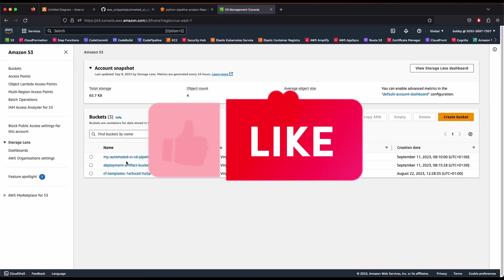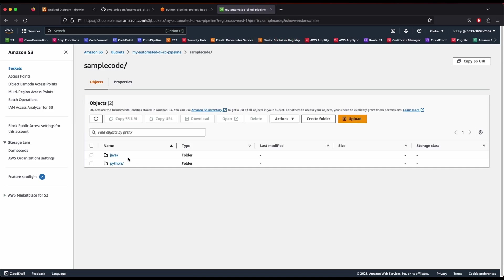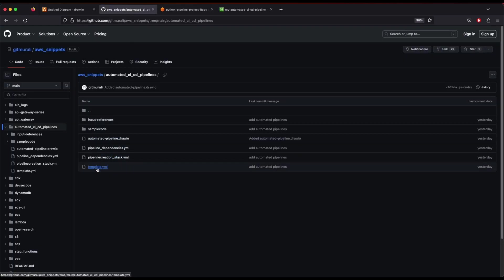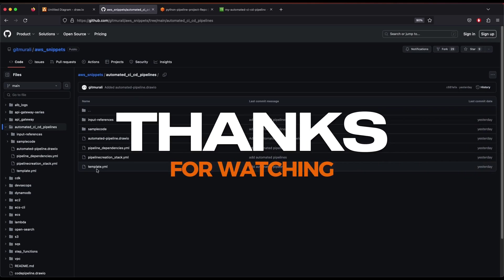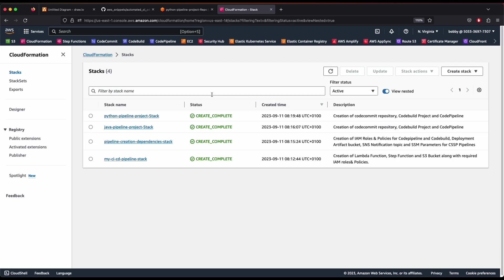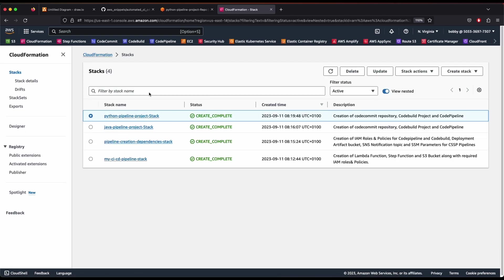All you need to do is upload your sample code to S3. To extend this to Node.js or any other programming language, put your code in S3 and update the pipeline creation stacks accordingly. Make sure you also have the template.yaml file, which is used to create the CloudFormation stack and provision all required resources. I hope you enjoyed this video. Don't forget to delete these resources when you're done to avoid incurring unnecessary costs.